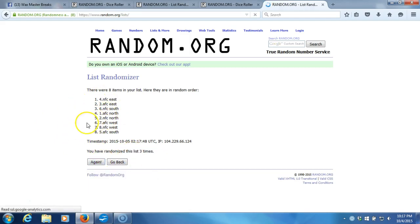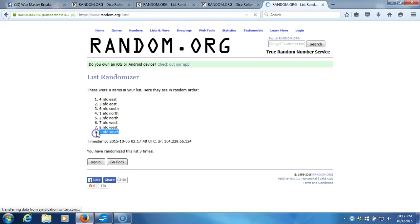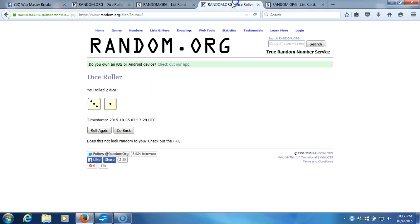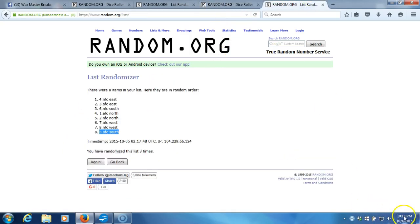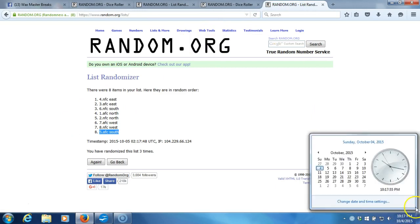Gone two times. Three. NFC East on top, AFC South on bottom after three times. Our dice roll is a four. This will be the fourth and final randomization. Timestamp is 10:17 PM Eastern Standard Time, New York.